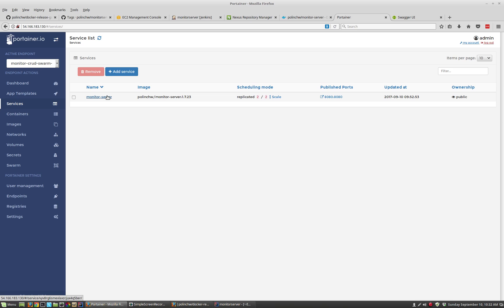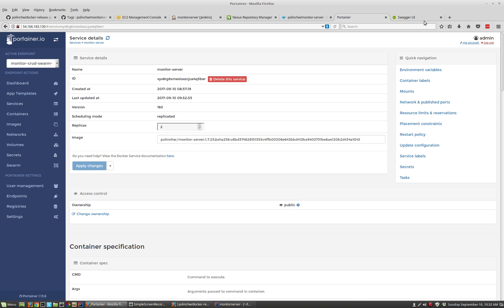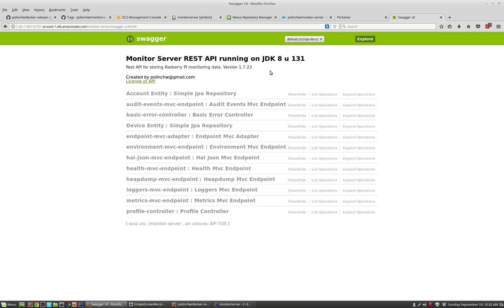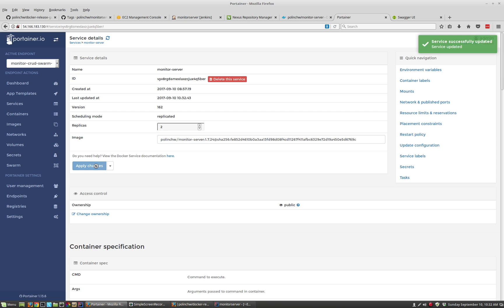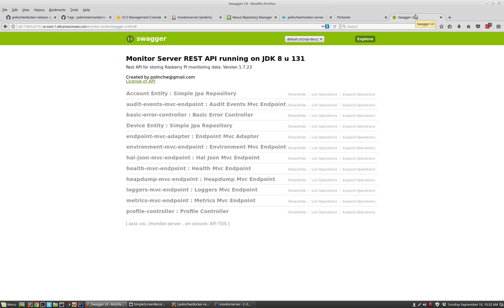So what I want to do is upgrade that application to the new version that I just released. The goal will be to redeploy it, and then we should see the version number bumped up to 1.7.24. I'll change the image number to 24 and apply the changes, and we'll give that a second to redeploy. The app has been redeployed and it's now registered as version 1.7.24 on the application's REST API page.